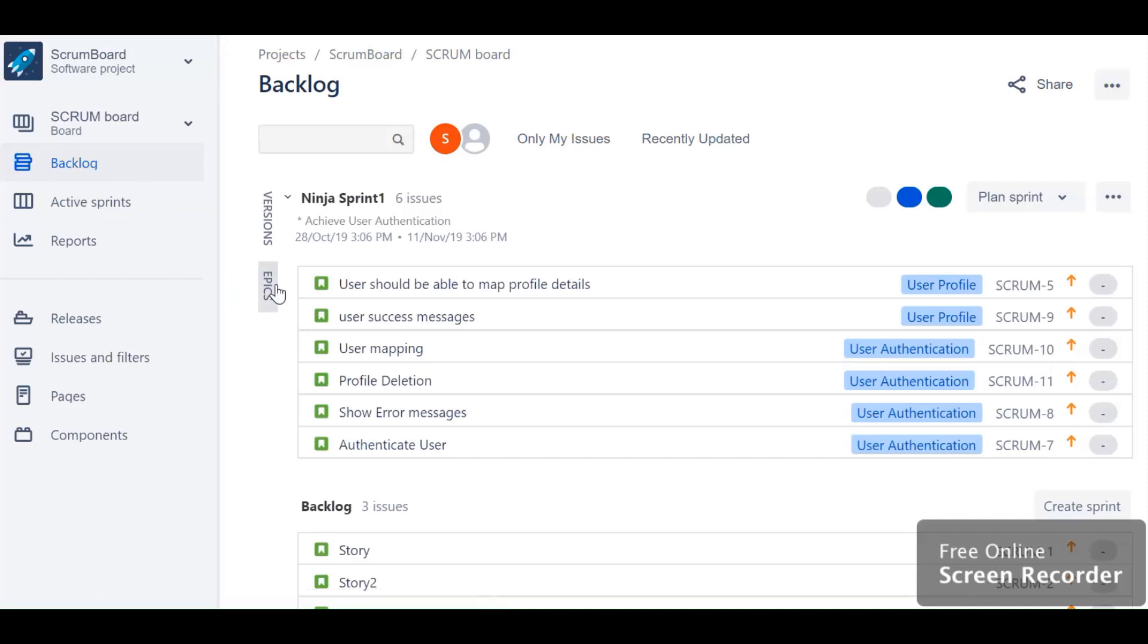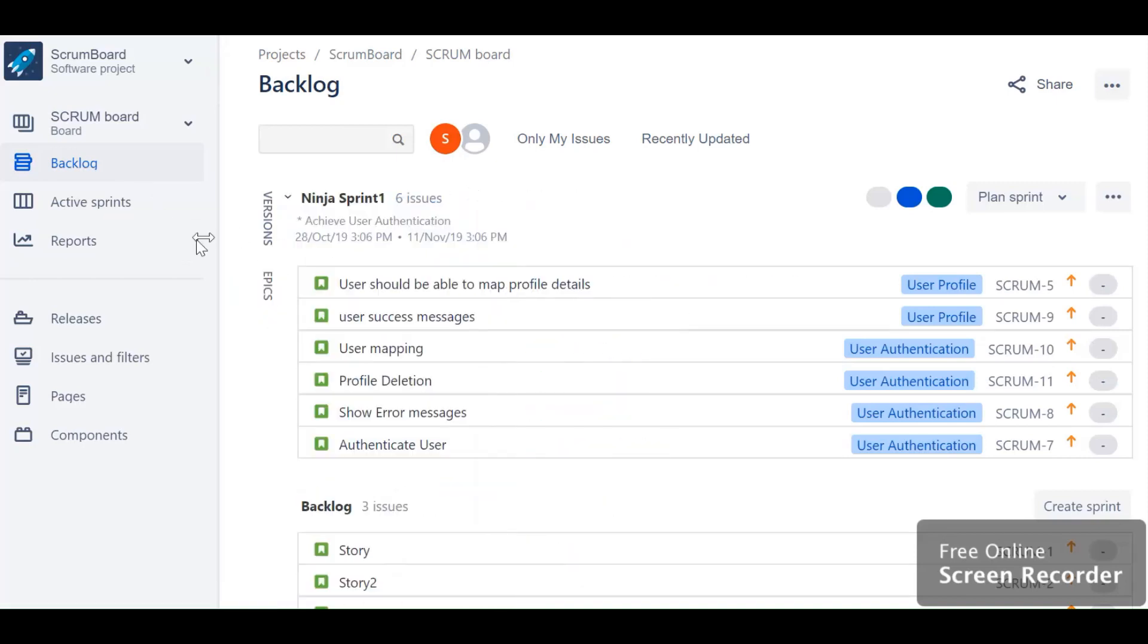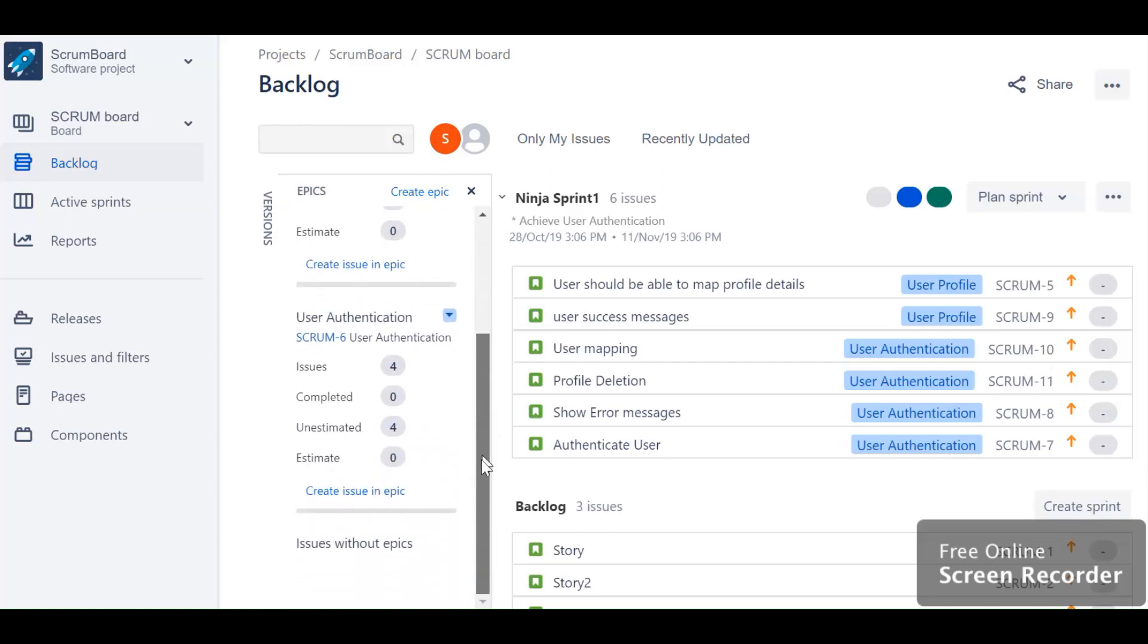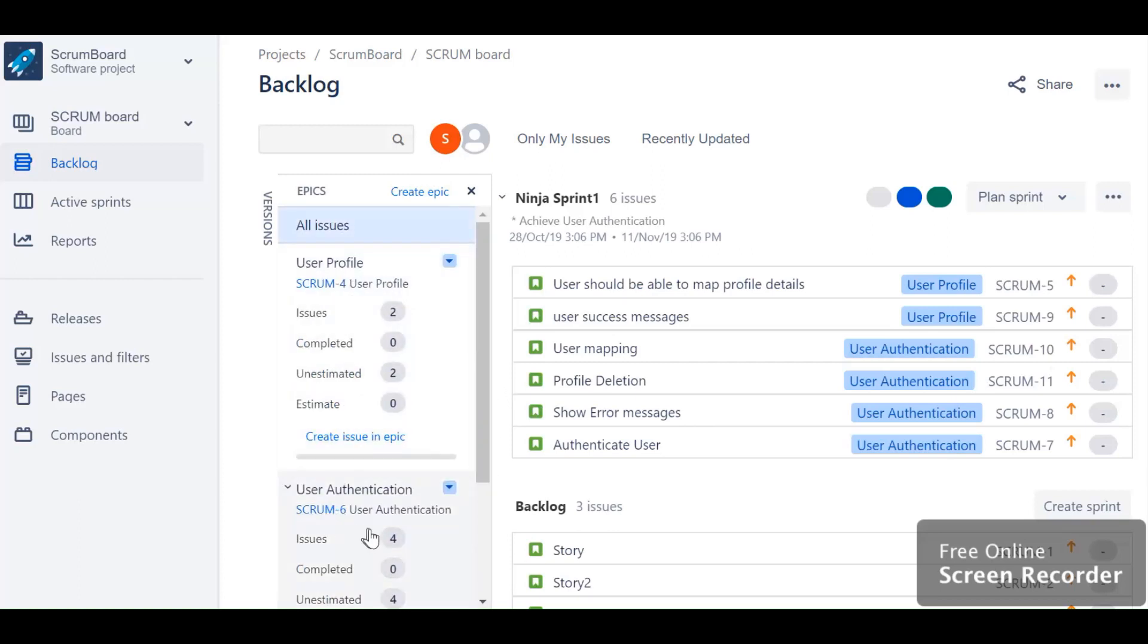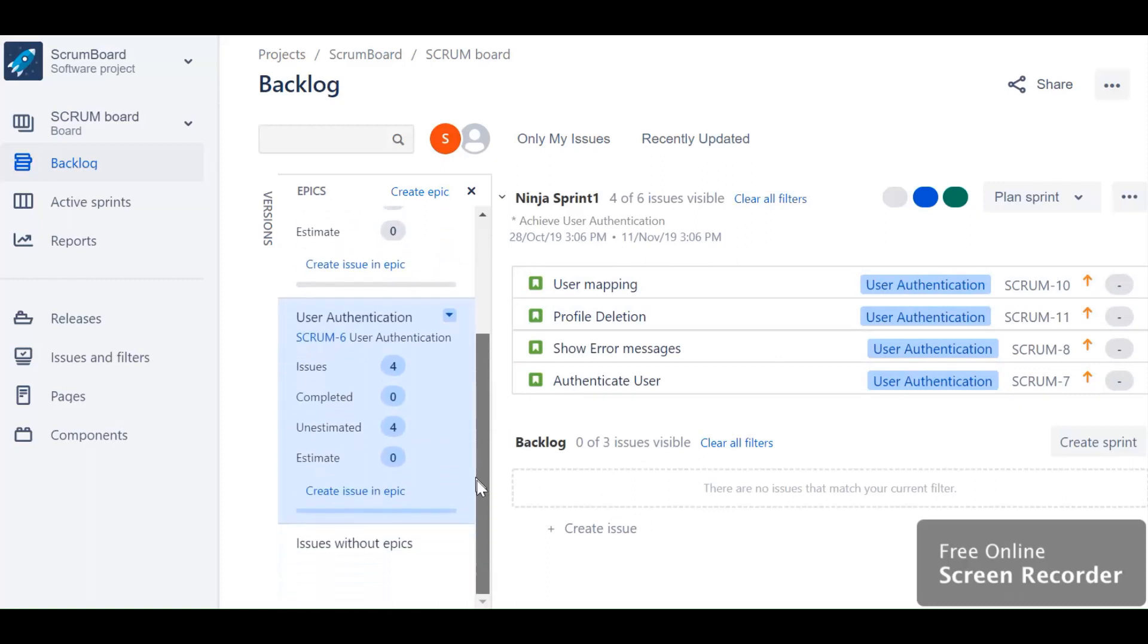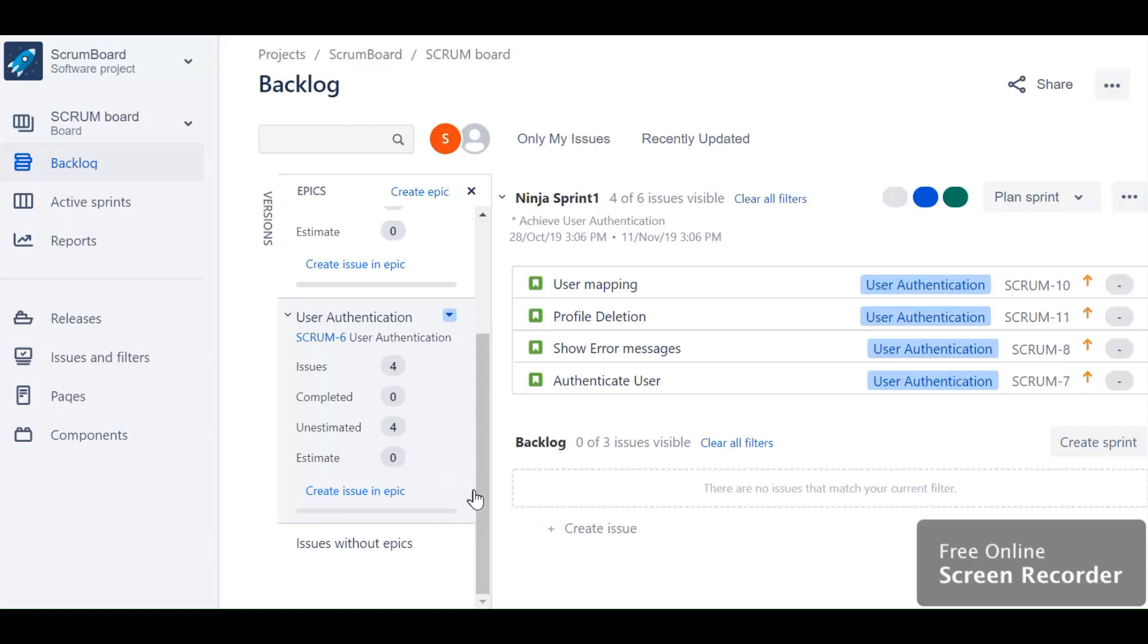Here JIRA gives you an option to select your stories or backlog items based upon version and epics. If you click on epic, you can see all your epics over here. In case you just want to see the information related to user authentication epic, select this epic. Only the user stories which are related to this epic will appear over here. This gives us more information - for example, there are only four issues in this epic, out of which zero are completed, four are unestimated, and zero are estimated. You can even create an issue or story from here itself.